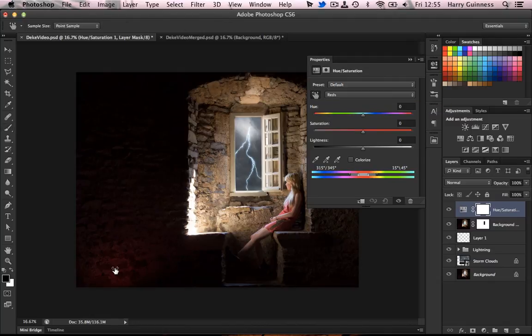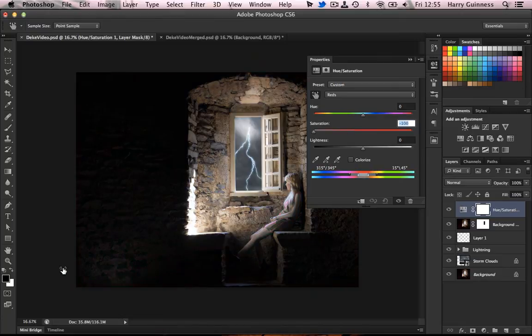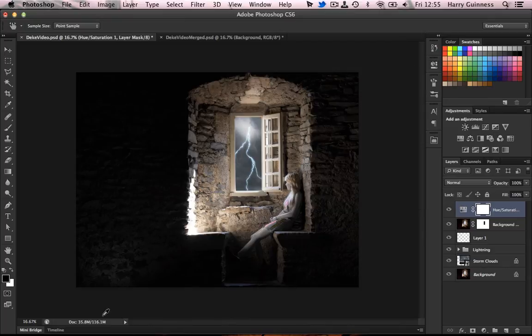As you can see, it switches to reds up in the control panel there. And just slide that to the left and it totally desaturates all the reds out of the image. Now we don't want all the reds gone from the image. I only want it gone from the brickwork.